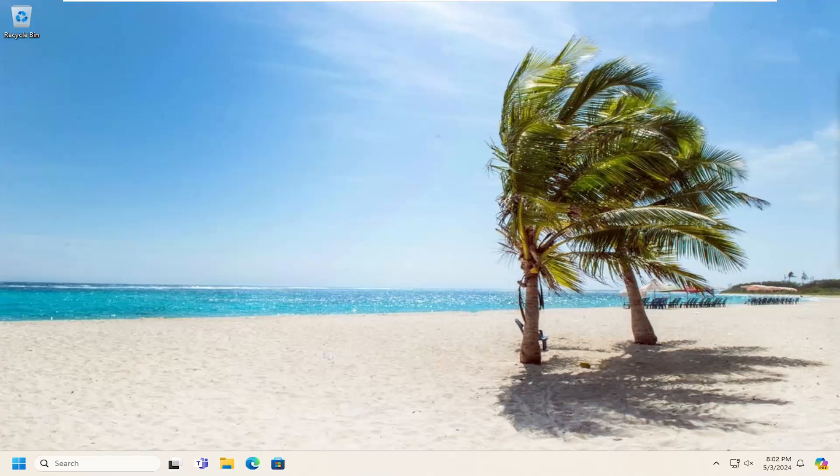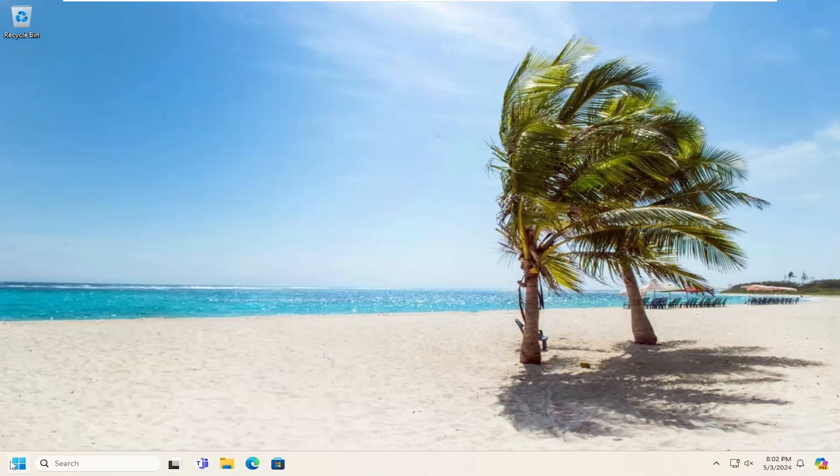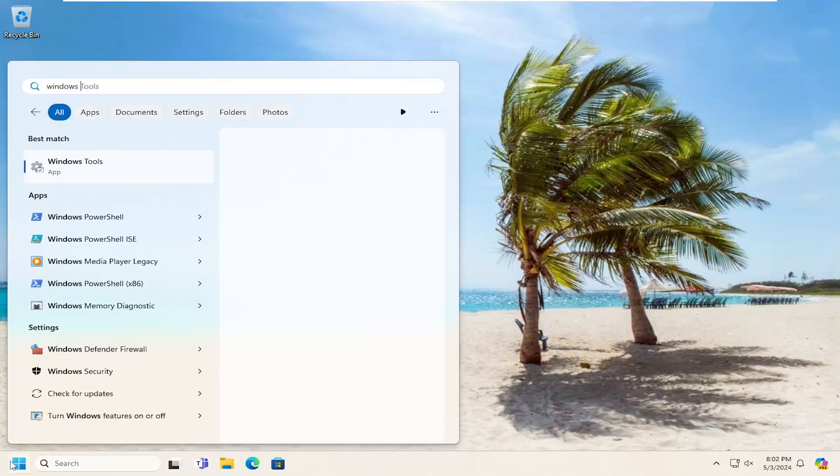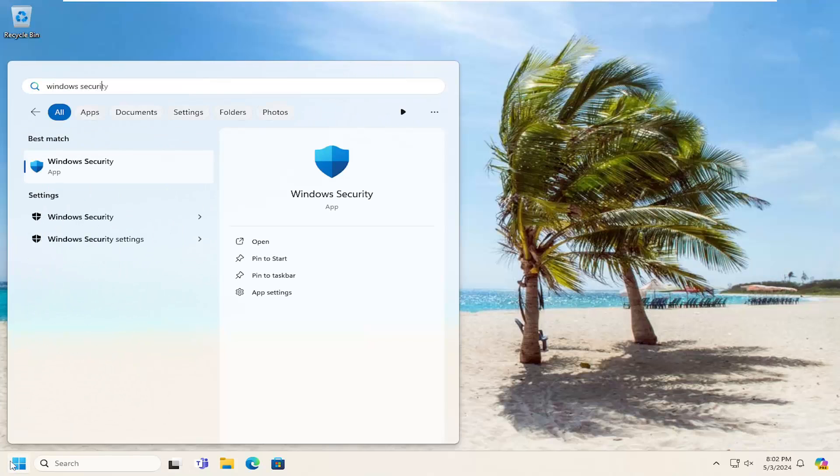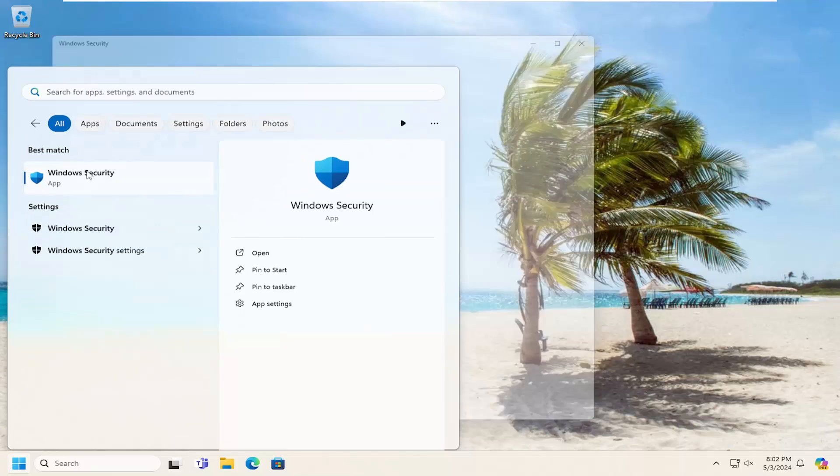This should hopefully be a straightforward process. Without further ado, let's jump right into it. First, open up the search menu and search for Windows Security. Best match should be Windows Security. Go ahead and open that up.